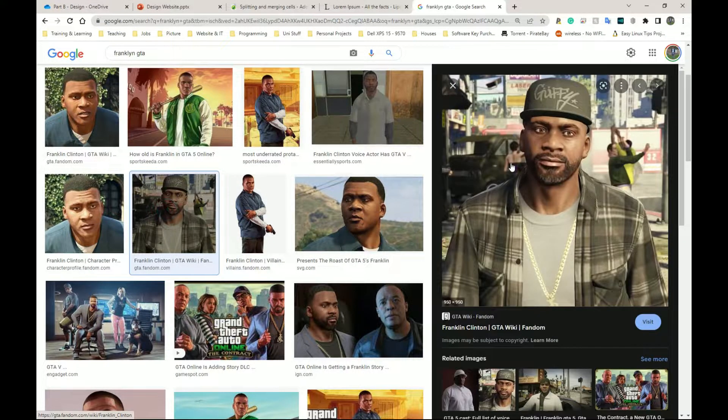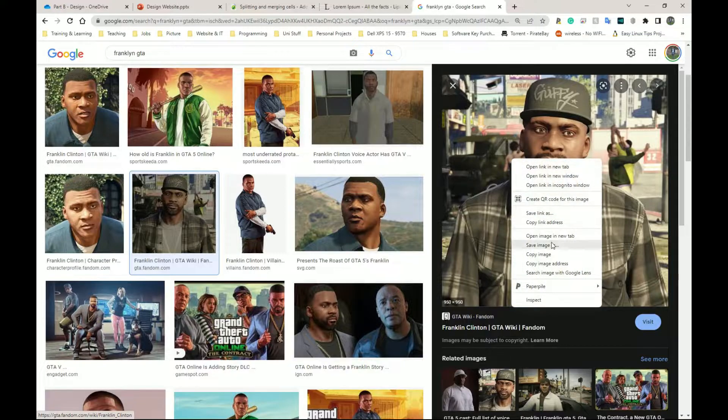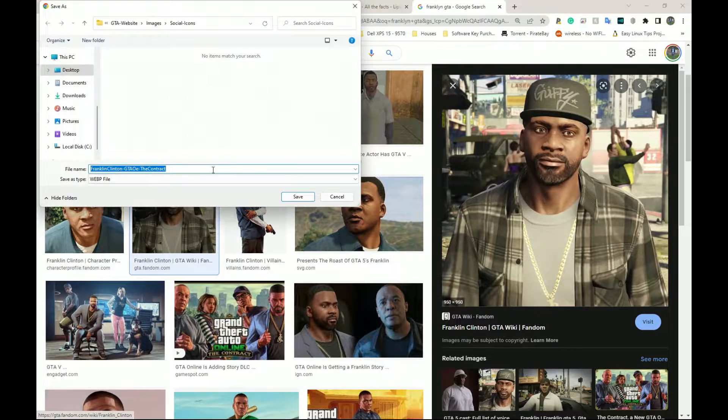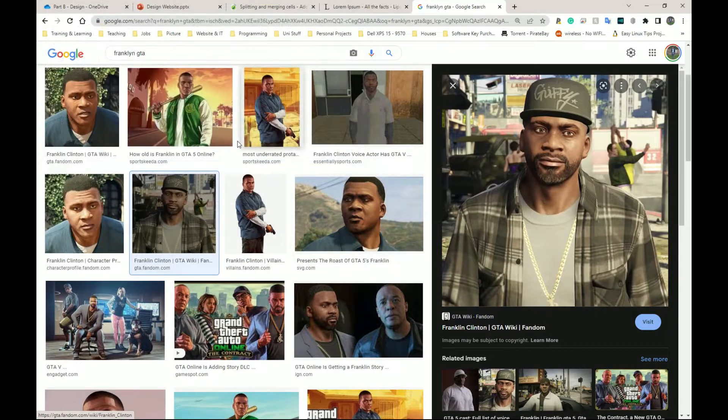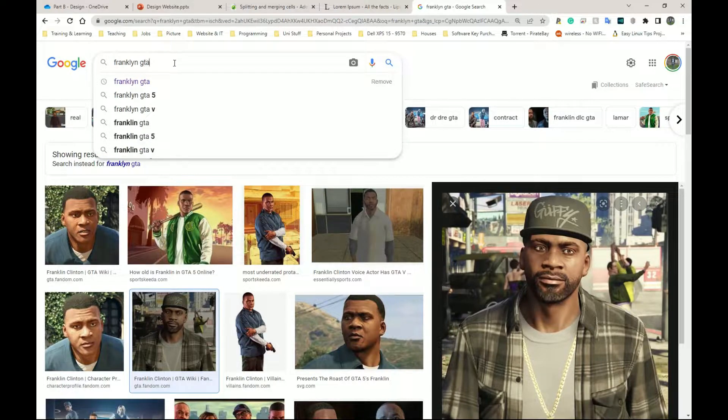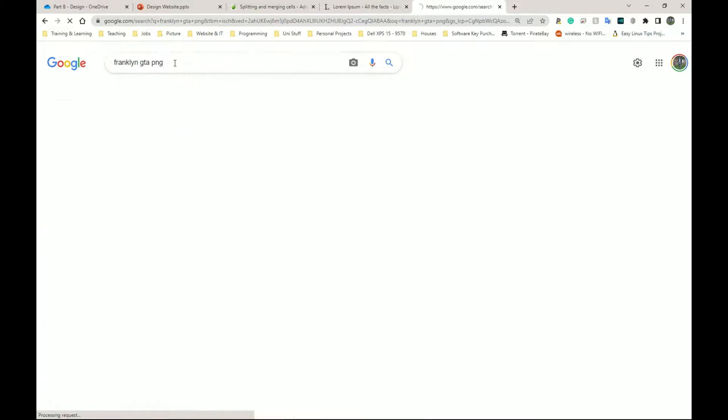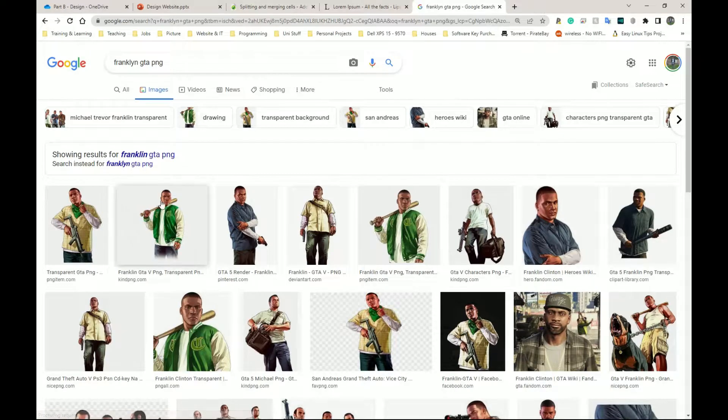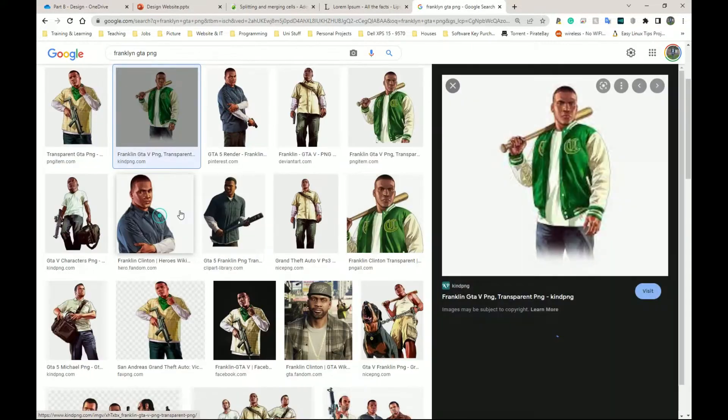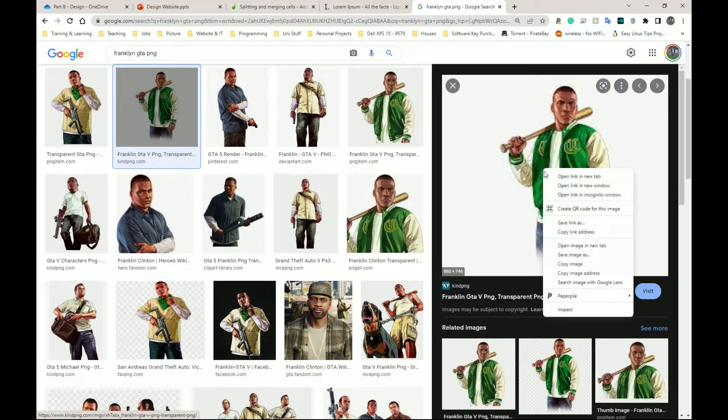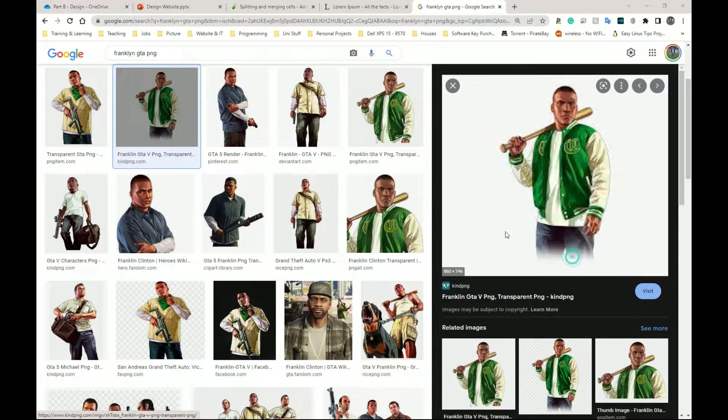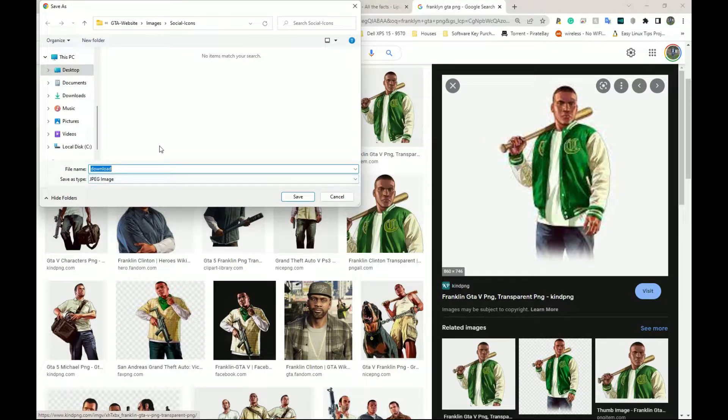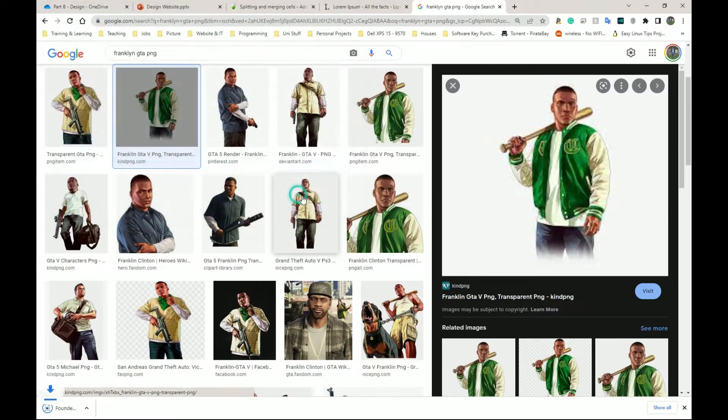I could use this one. Right click again, save image as. That's WebP as well. So maybe I should do Franklin GTA JPEG or maybe PNG. Really doesn't matter which file you use for this one, because even if it has a blurred background, it's okay for a character. Yeah, I could use this one. Right click, save image as. That's JPEG. And this can be founder.JPEG. I'm going to make sure I put it in my images folder. Save.